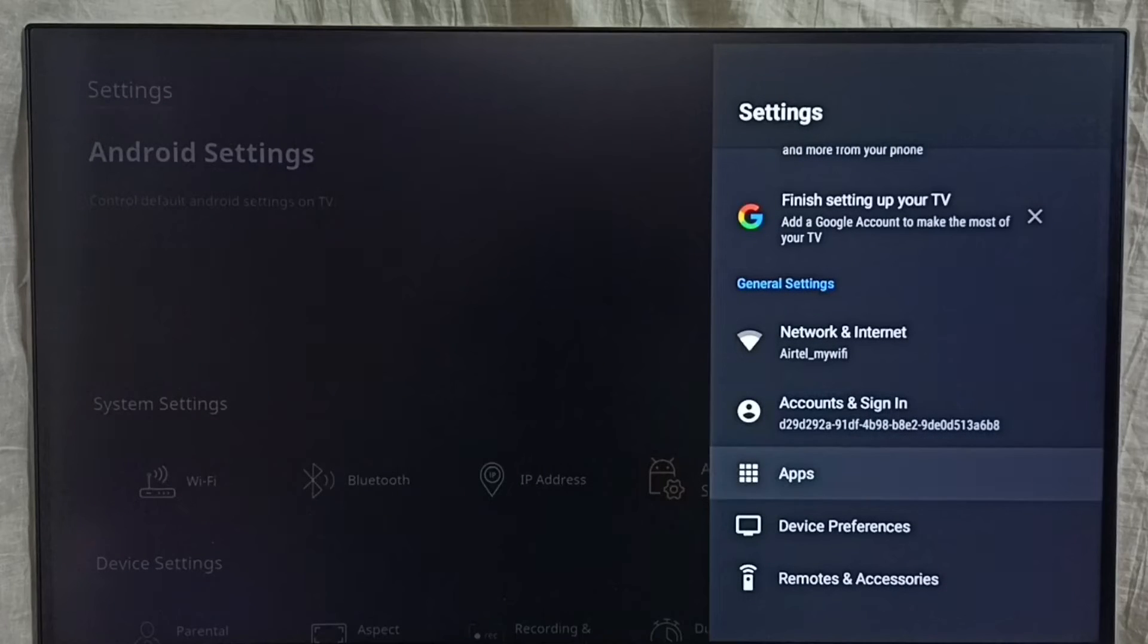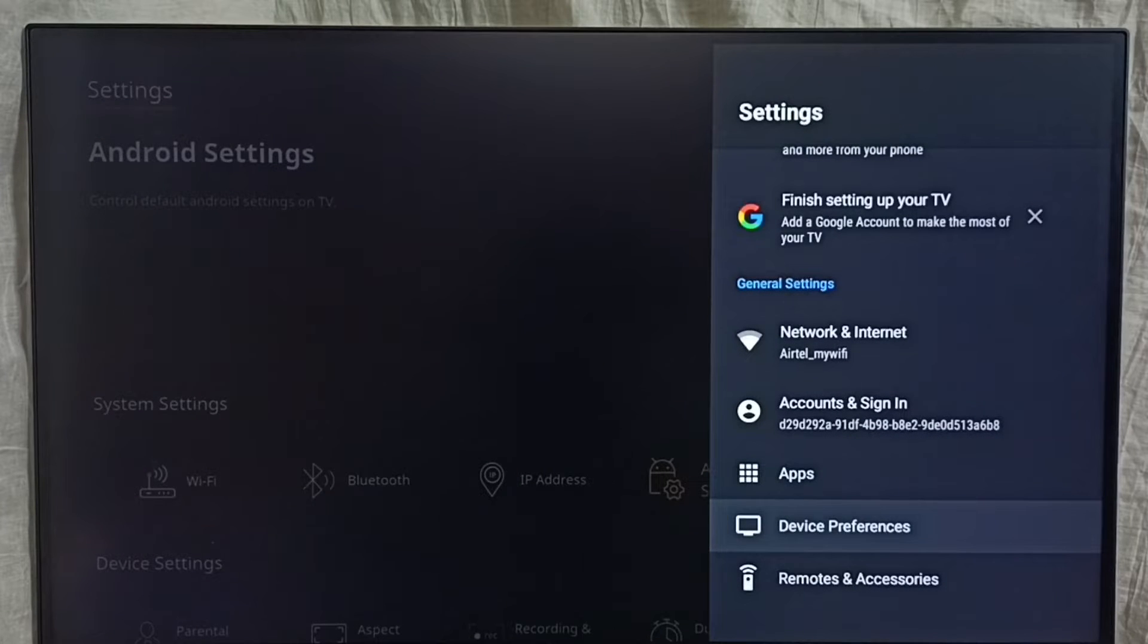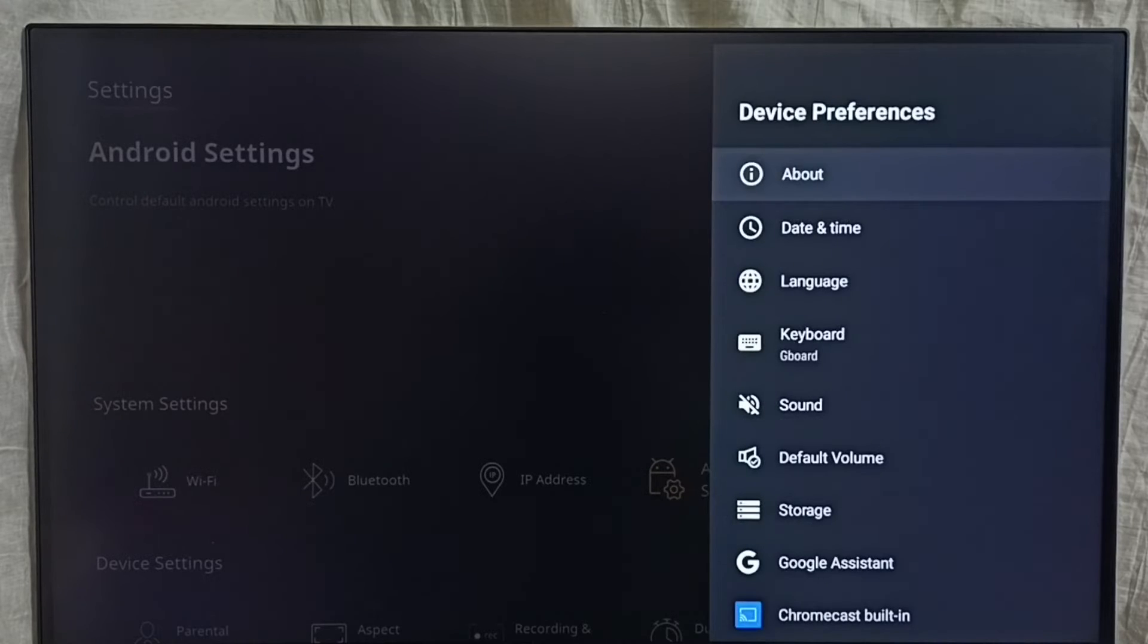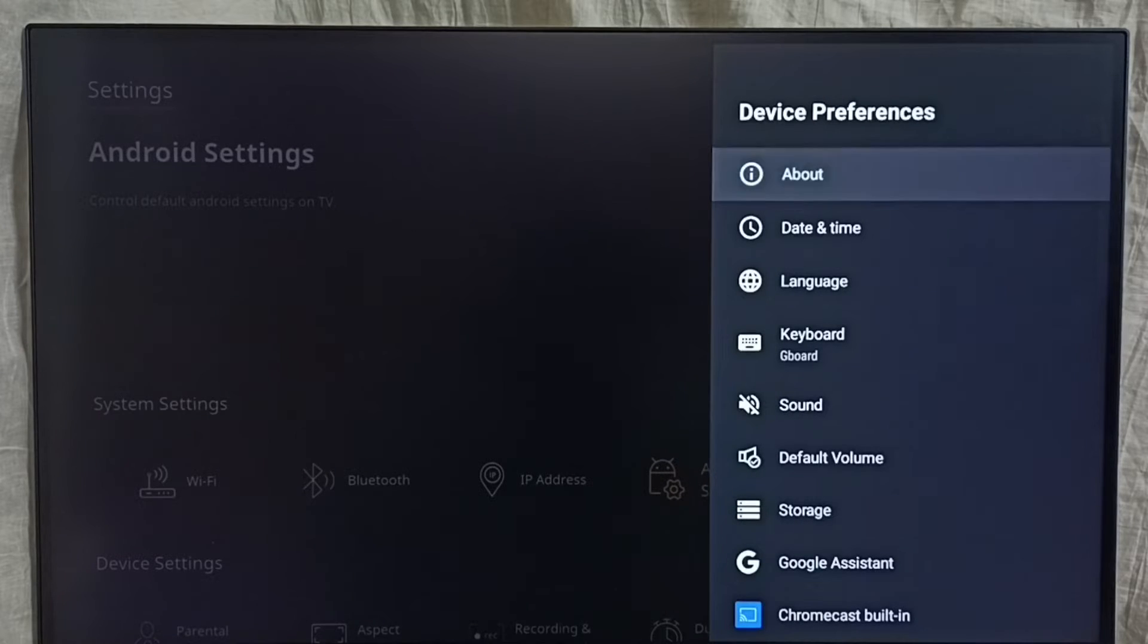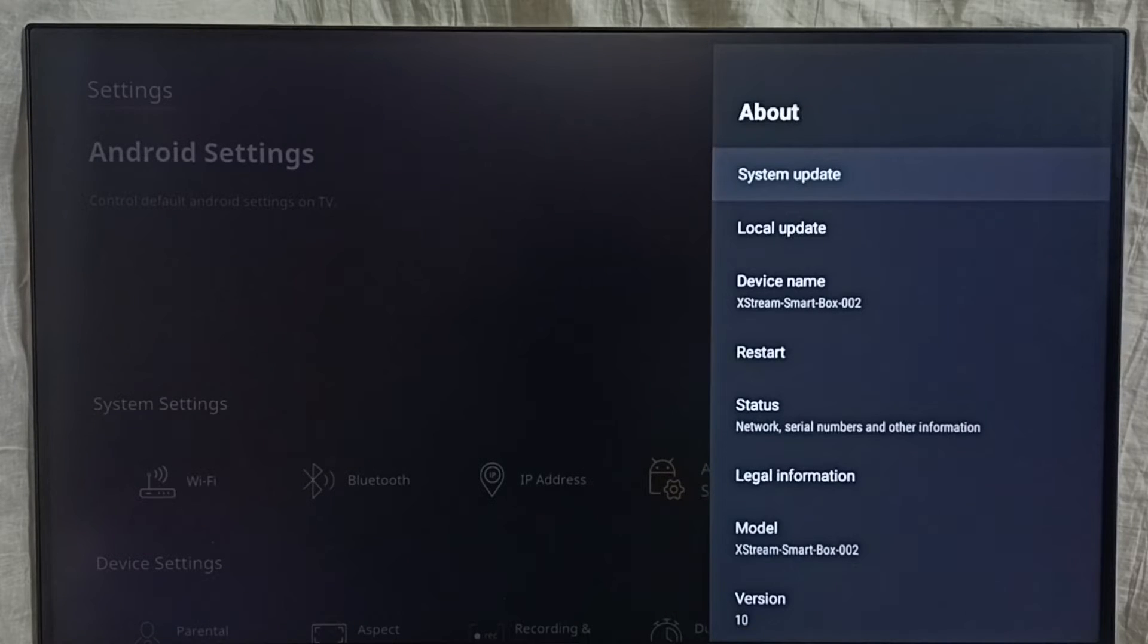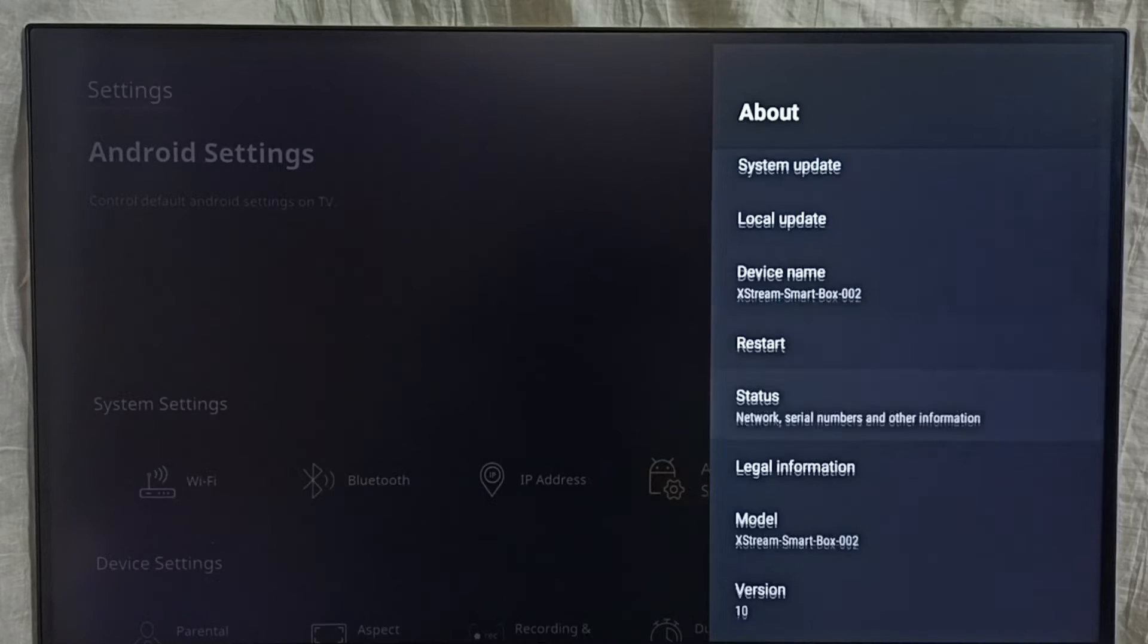Then select device preferences. Select about, then go down.